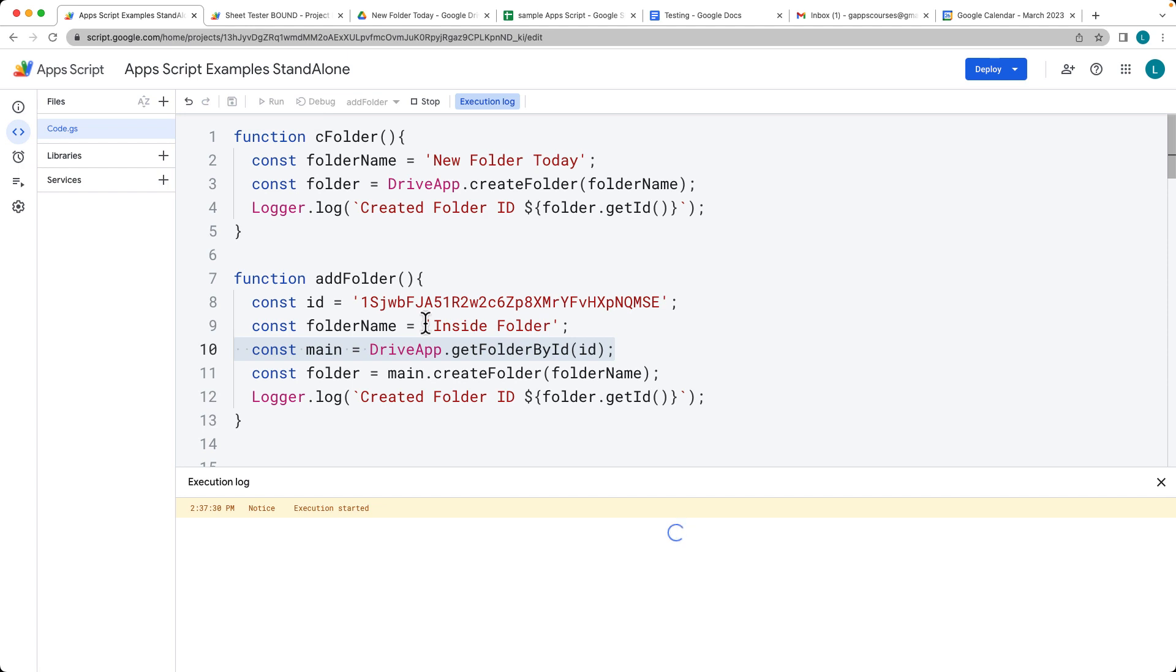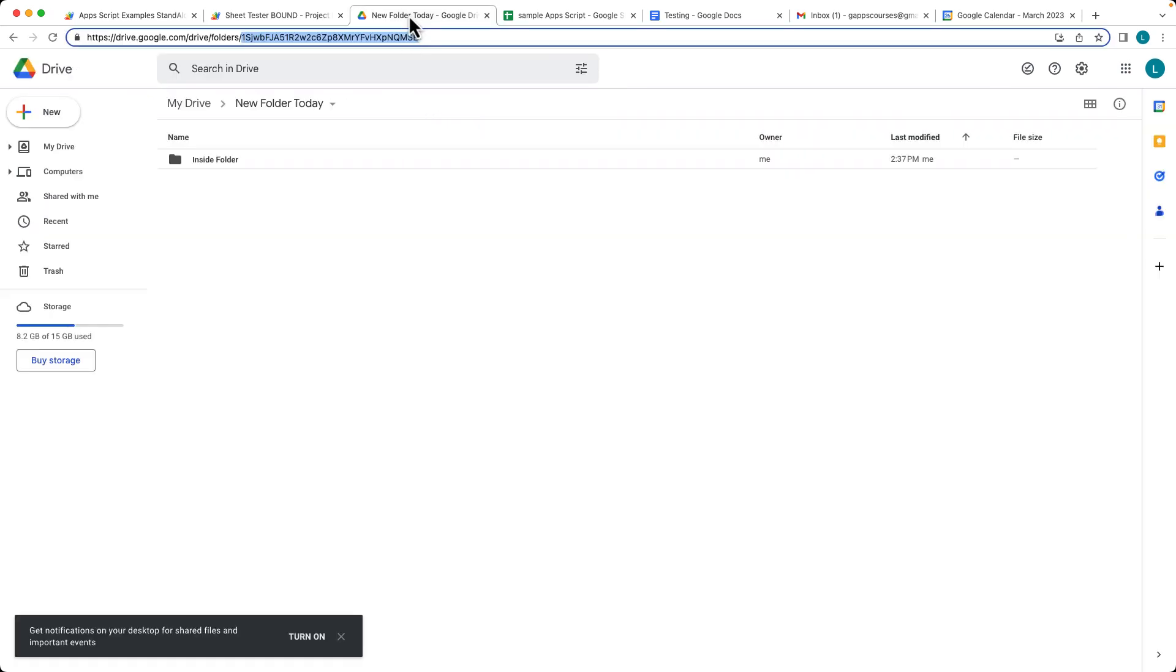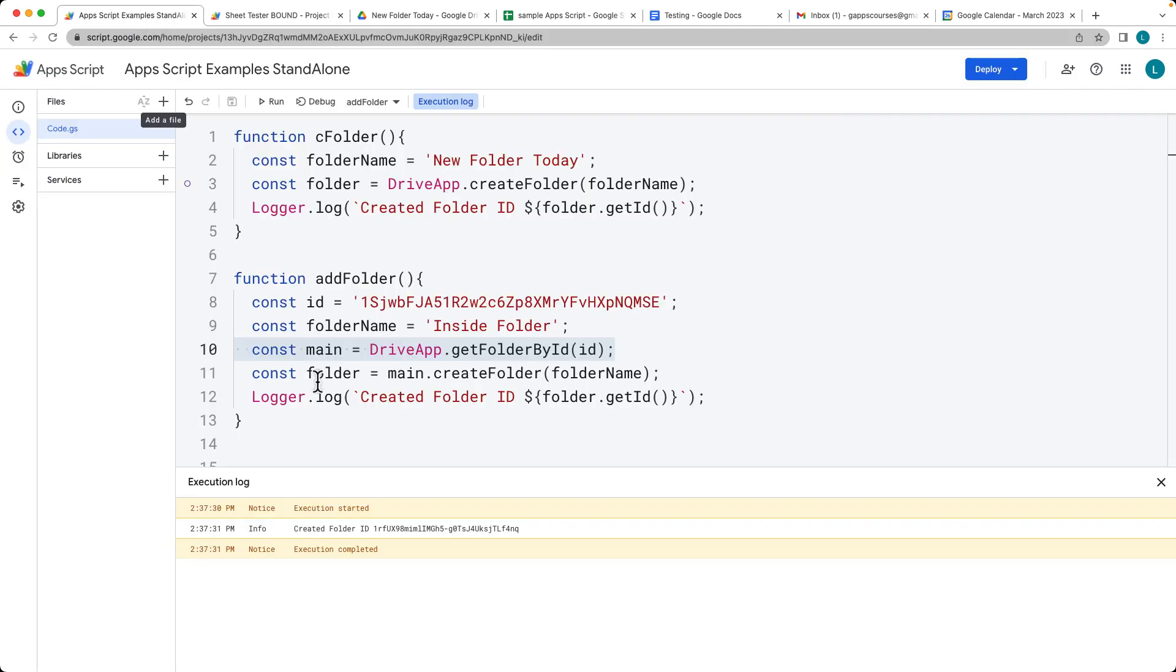So let's run the code. And going into the new folder, we've created a folder inside of the folder. So when we don't specify the folder, if we're just using DriveApp, then what's going to happen is it's going to create it on the root folder.